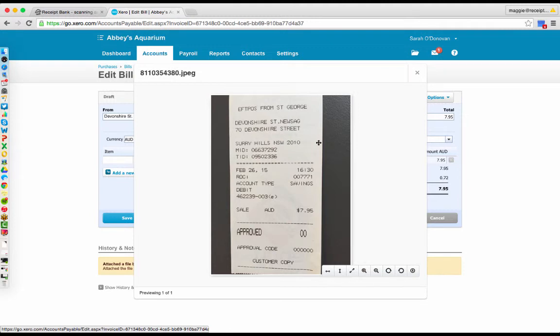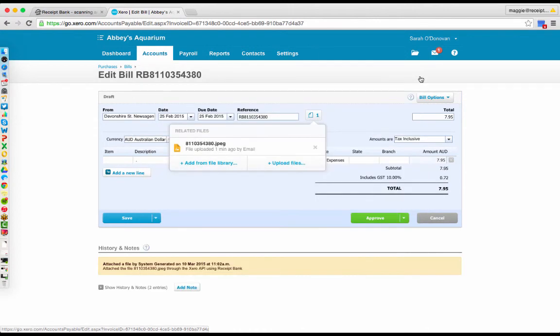It means that you can truly move towards a paperless environment for yourself. And you've always got a copy on hand. So throw away that bit of paper.